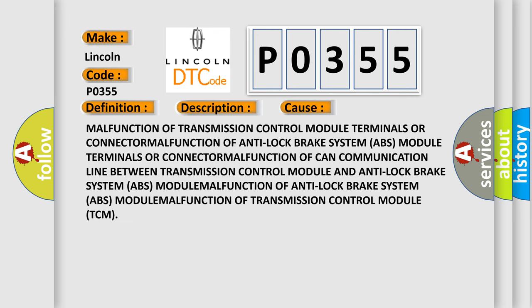Malfunction of transmission control module terminals or connector malfunction of CAN communication line between transmission control module and anti-lock brake system ABS module malfunction.